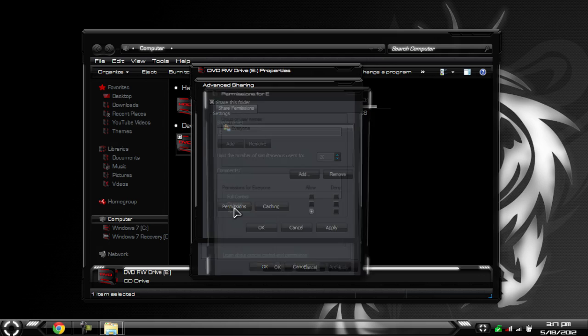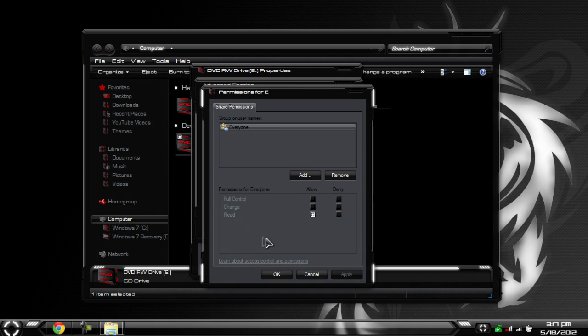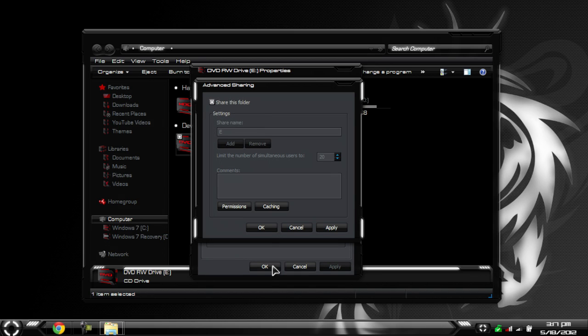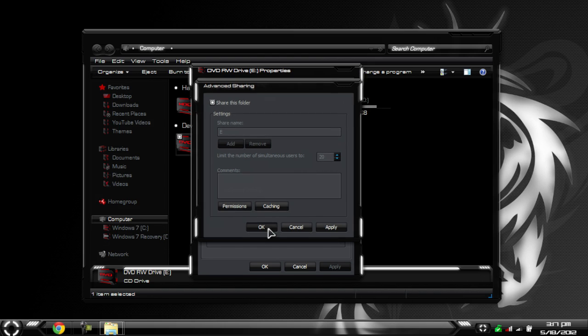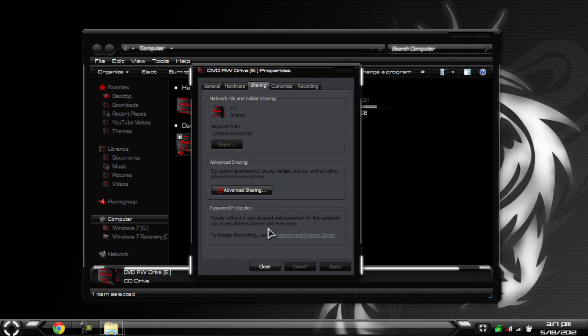Hit Permissions, and under Everyone make sure that Read is allowed. Then hit OK. And now you can list the number of simultaneous users. So 20 should be good enough. Hit OK again.